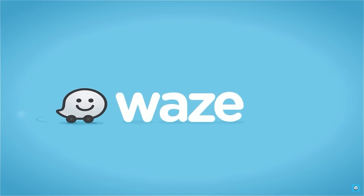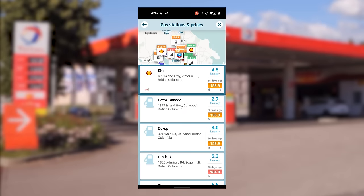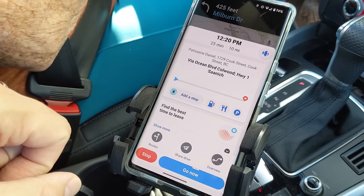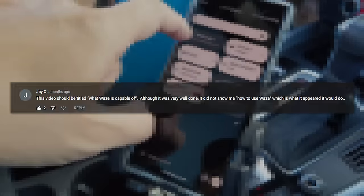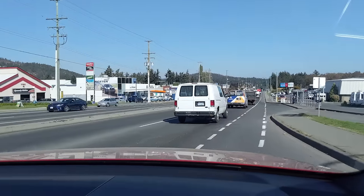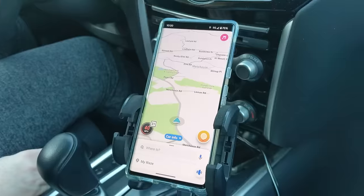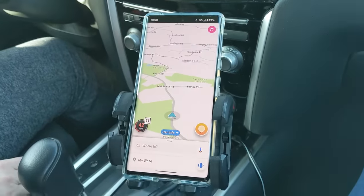A year ago I released a video about using Waze, but one comment made me want to revisit the app. While I felt like I had covered the features well, as Joy C pointed out, I probably didn't do the best job of explaining how to use Waze. With this in mind, this video is a walkthrough of using Waze to plan a trip and use some of the features along the way.